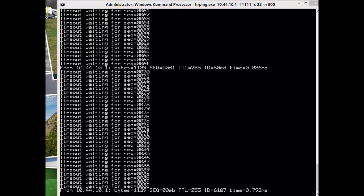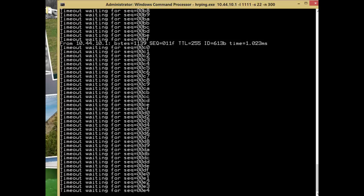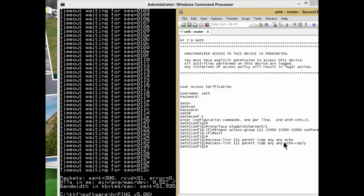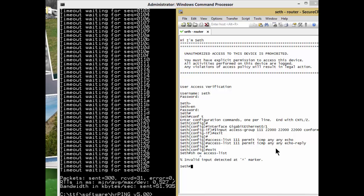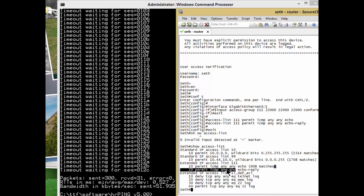Now the last thing, if you want to make sure this is working, is to go to the router itself. Let's get into config mode. You can type 'show access-list' and enter. You can see it says standard IP access list 111—there it is. You can see 608 matches. See that? So it's actually doing its job.